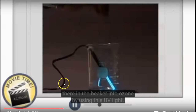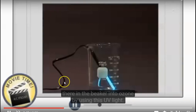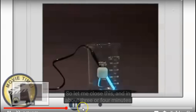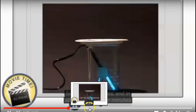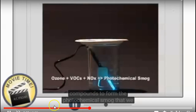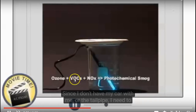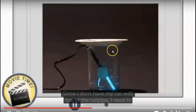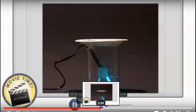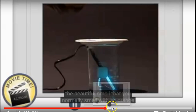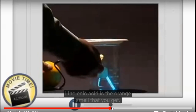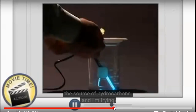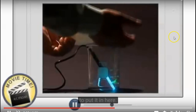You can create photochemical smog without NOx. He takes an orange — orange is smelly, so it has VOCs — and puts it inside the beaker, because we need those smelly things to react.